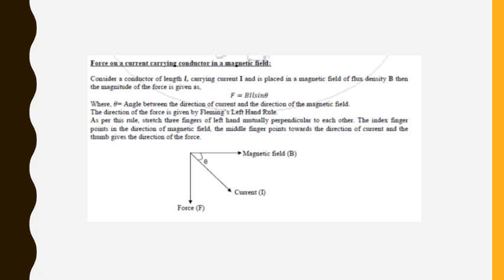The direction of force is given by Fleming's left-hand rule. If you stretch the three fingers of your left hand mutually perpendicular to each other, the index finger points in the direction of the magnetic field, the middle finger points in the direction of current, and the thumb points in the direction of force. Using this, you can calculate the directions. It is a very important rule.